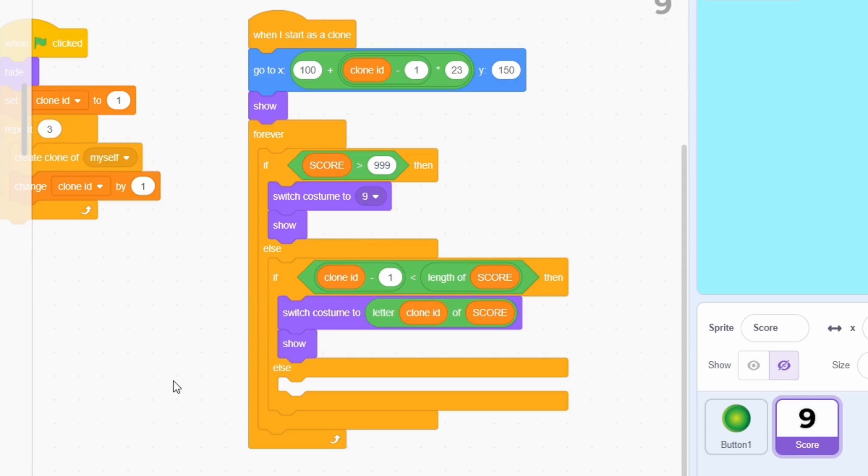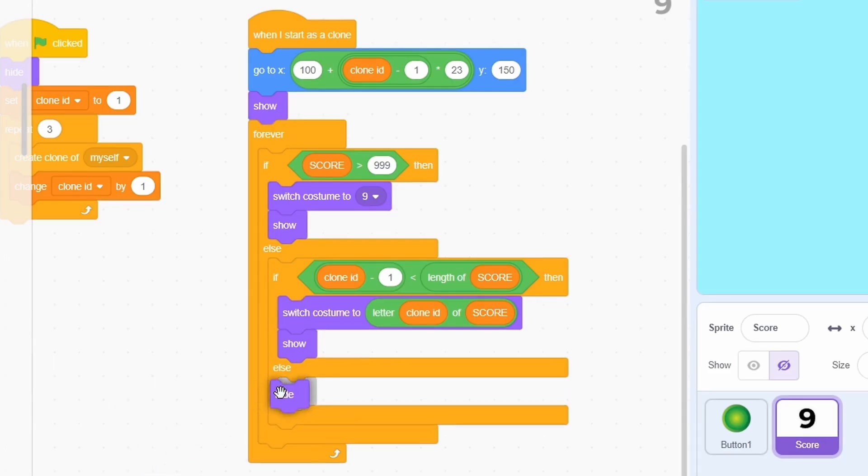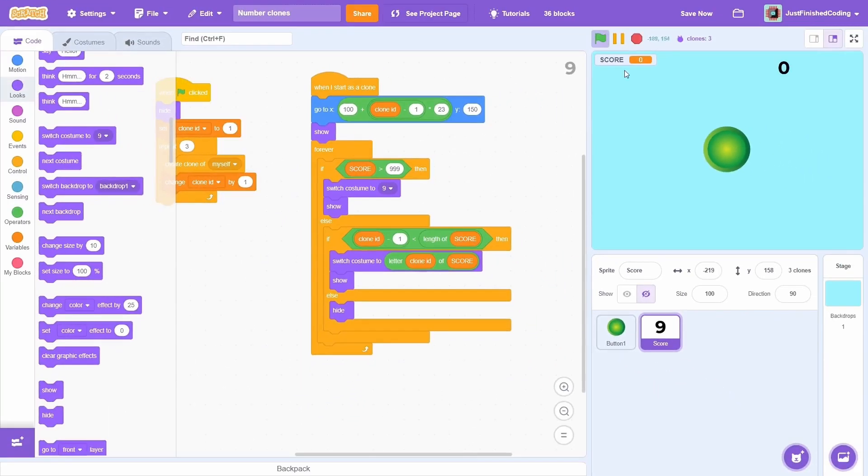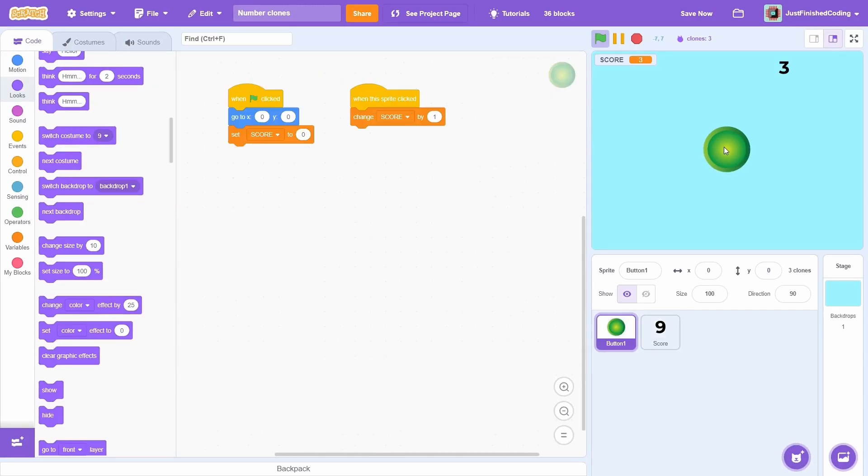Switching the costume should be fairly self-explanatory. And in the last condition, we just hide. That's it. If you test the program out now, you should see the number counter in action. There's no longer any need to have those clunky variables.